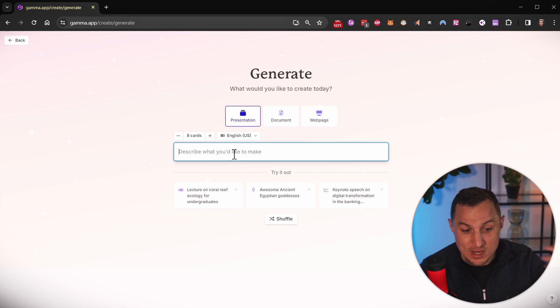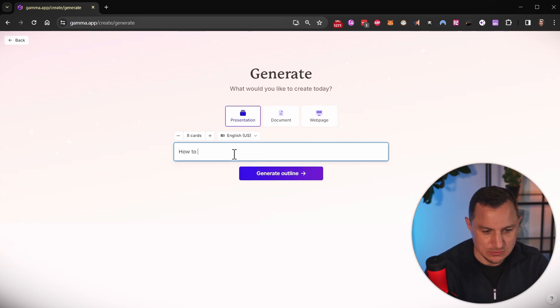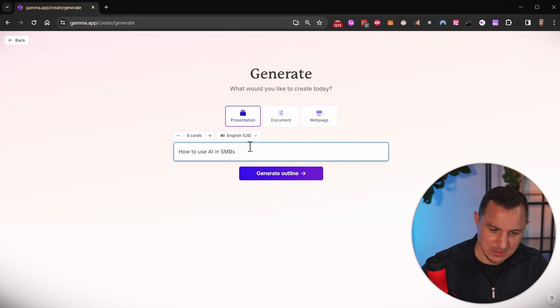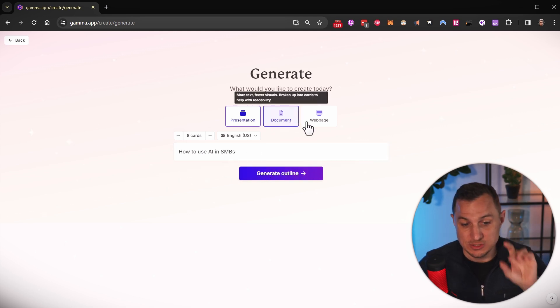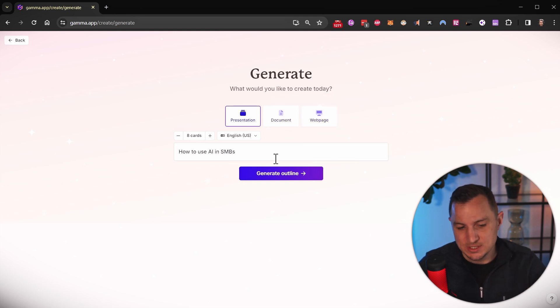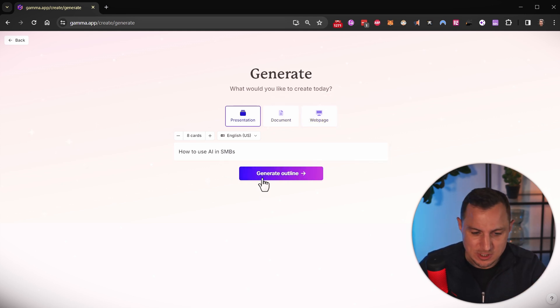And then I can describe what the presentation should be about. And I'm going to say how to use AI in SMBs. Okay, this should be a presentation. As you can see, you can also create documents and web pages using this tool. I'm going to focus on the presentation part however.